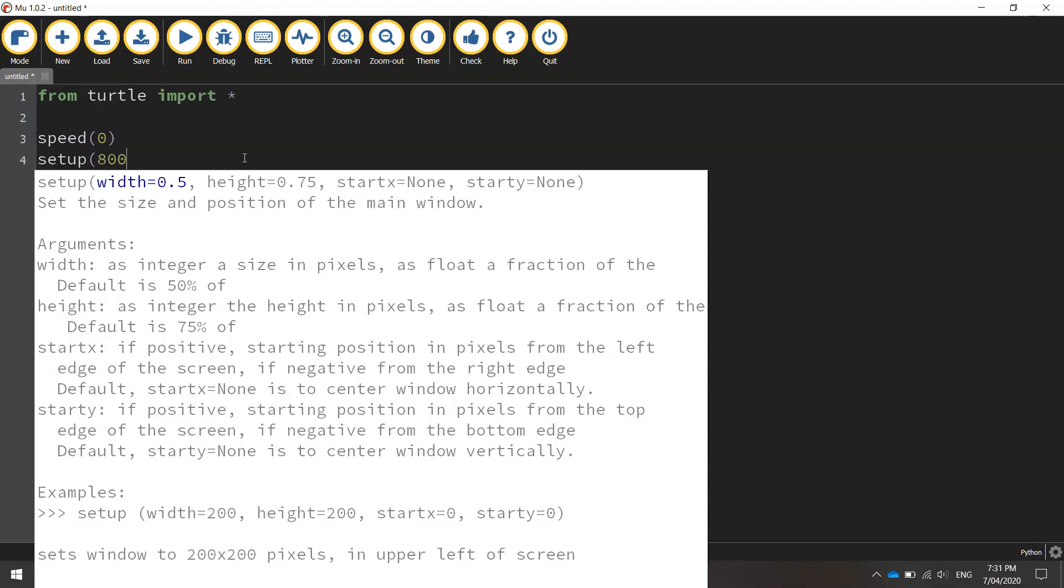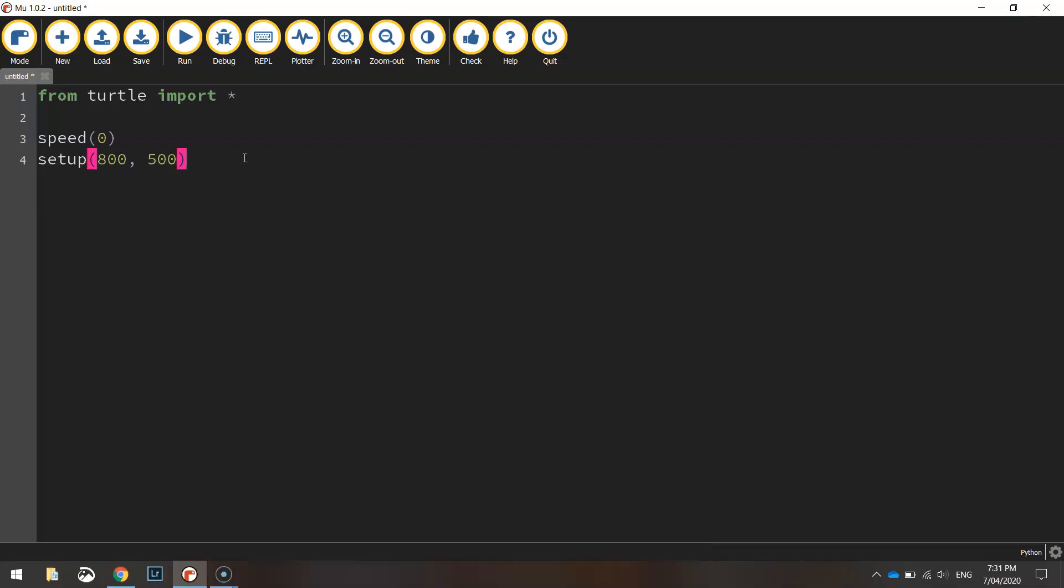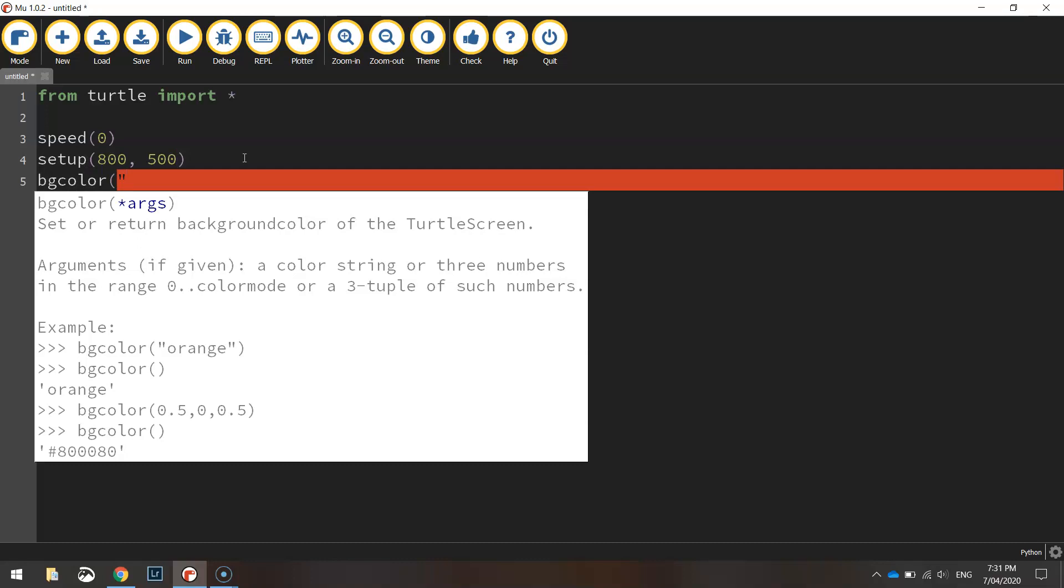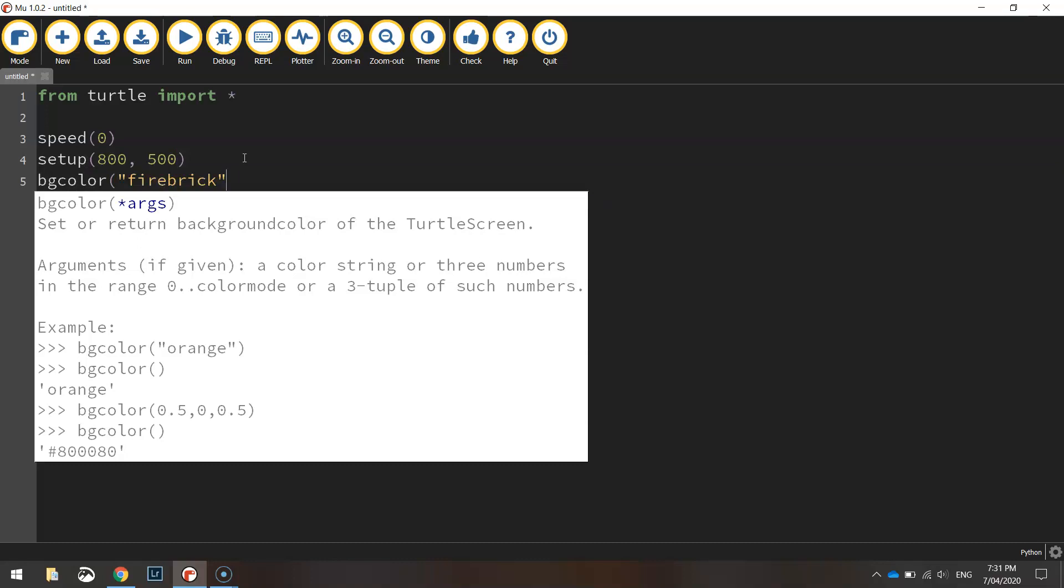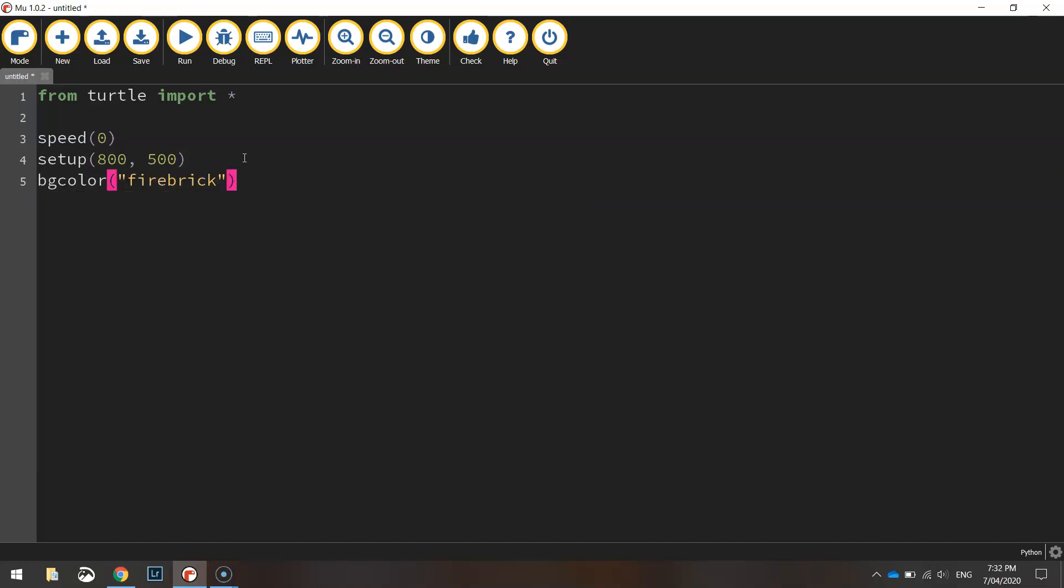We'll click setup and we'll put our page as 800 width and 500 pixels height. Our BG color today is going to be fire brick which is a shade of red.